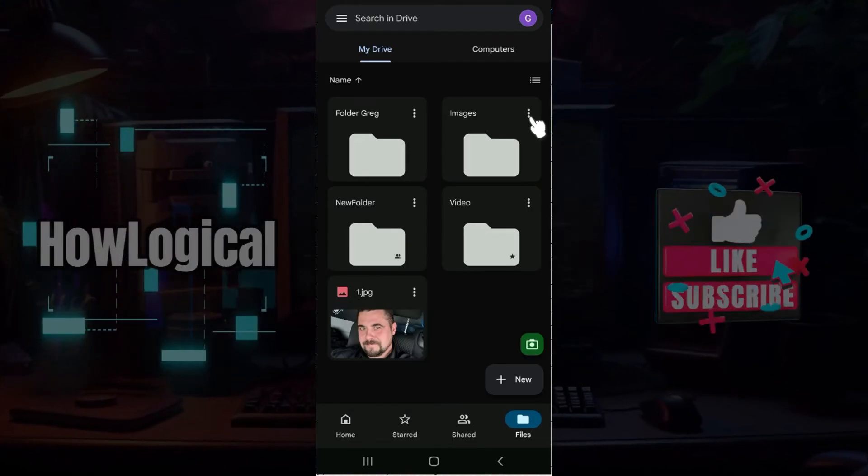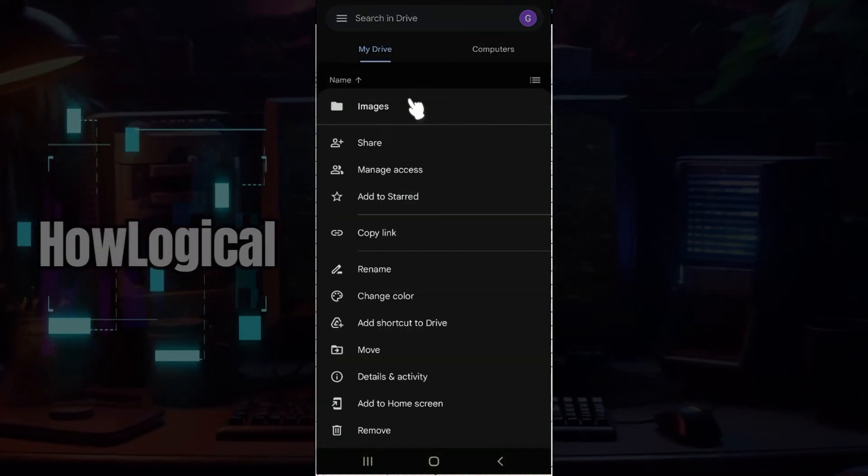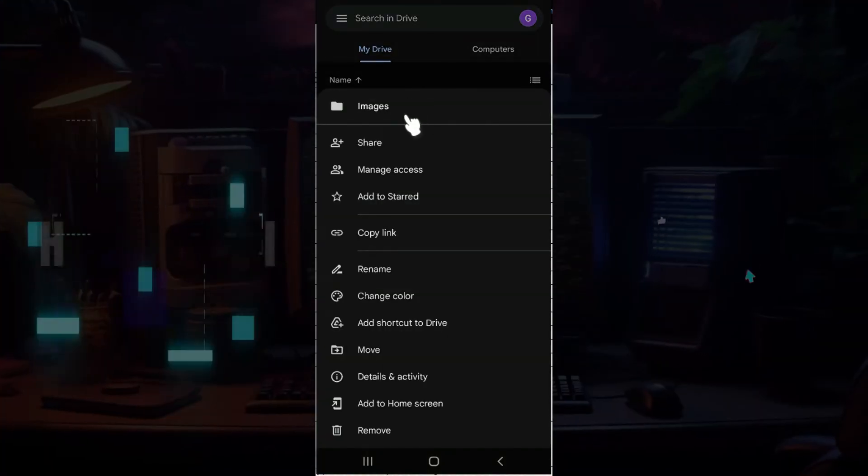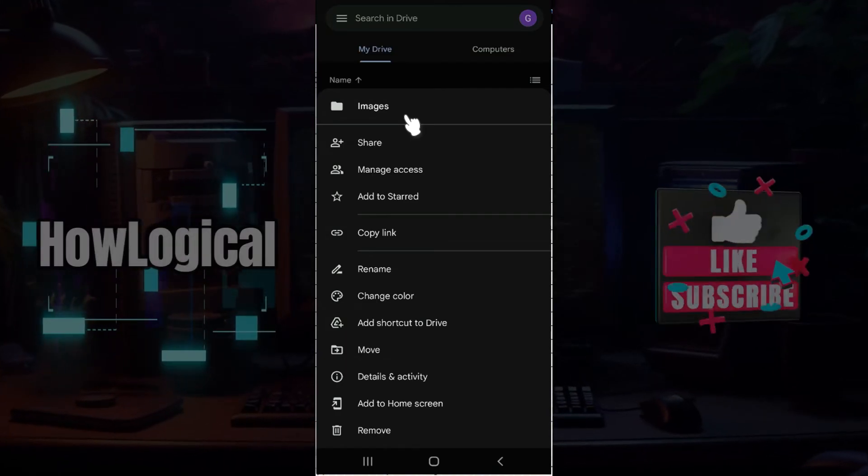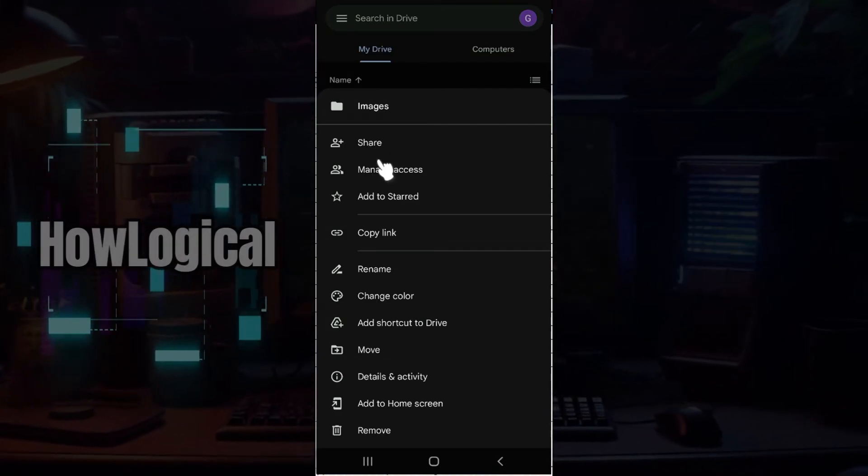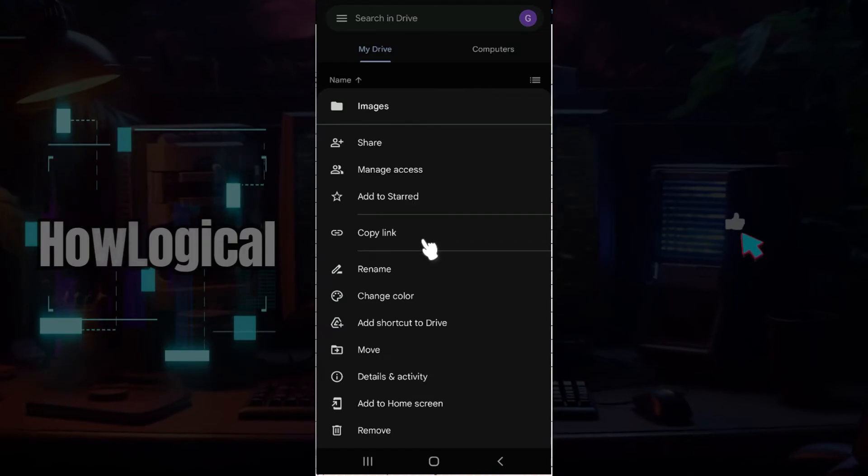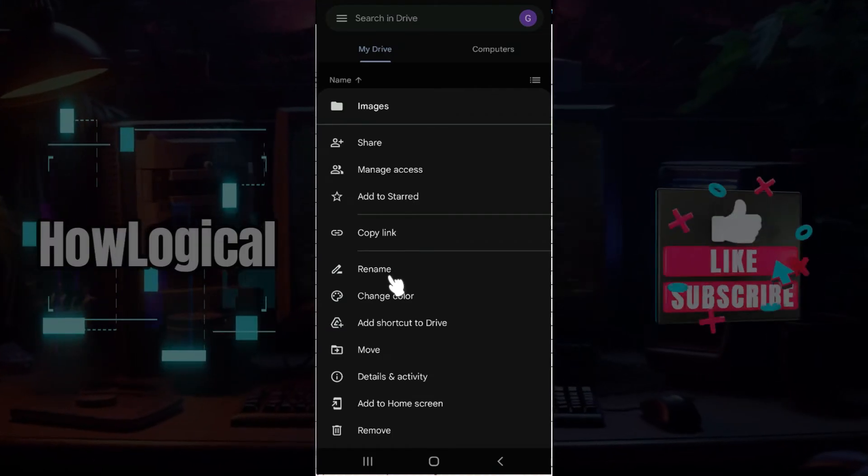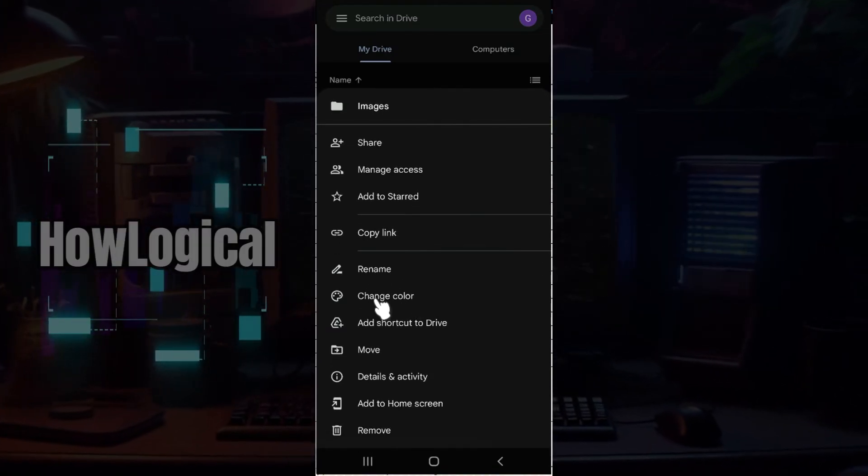Or simply 'More' - click on it right now. From here, as you can see, there are lots of options like Share, Manage Access, and everything. Just below Rename, you will see a button that says Change Color.